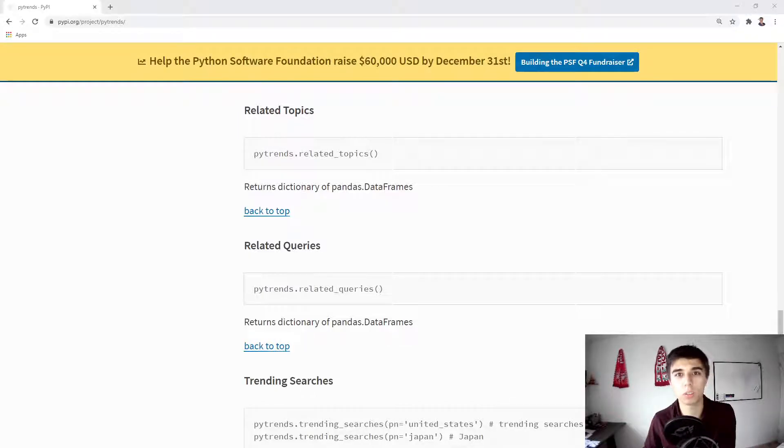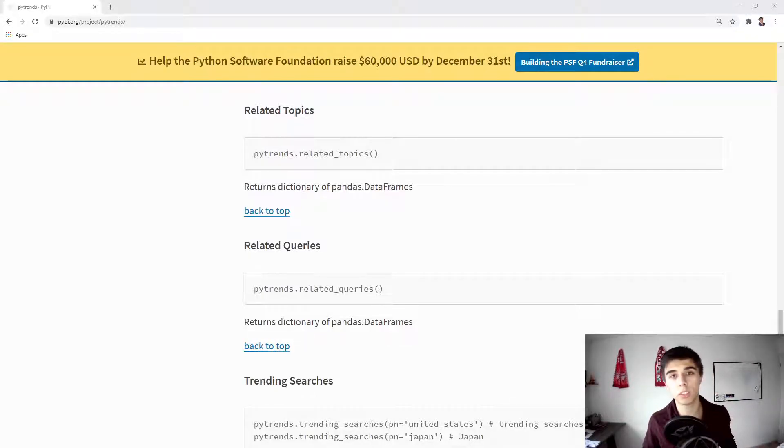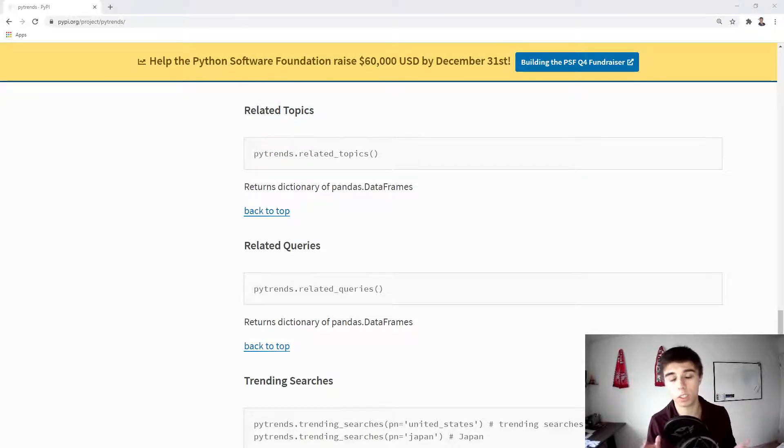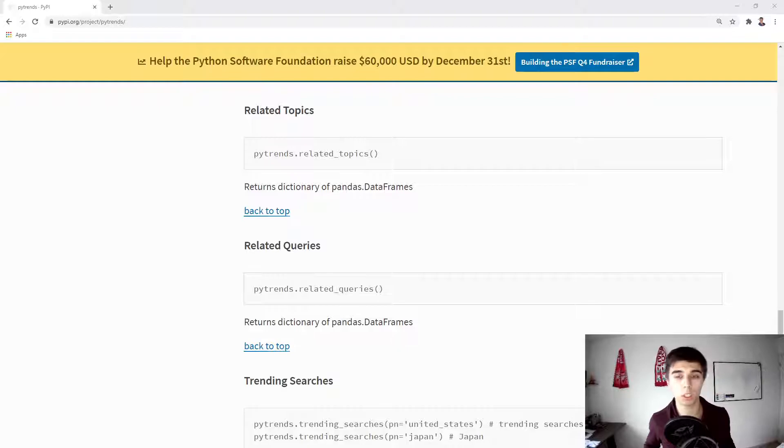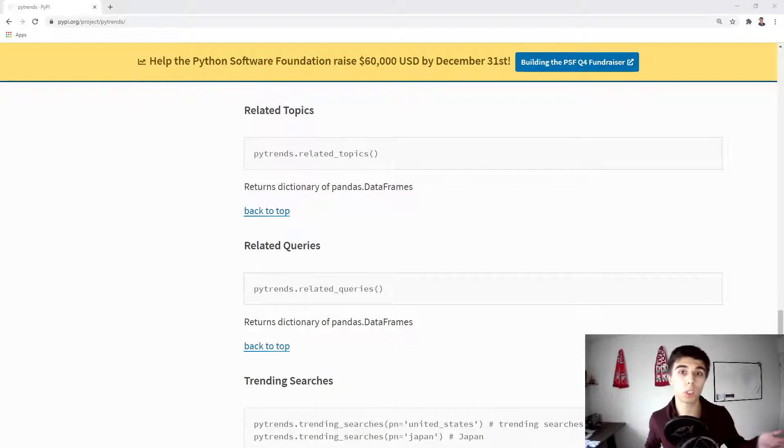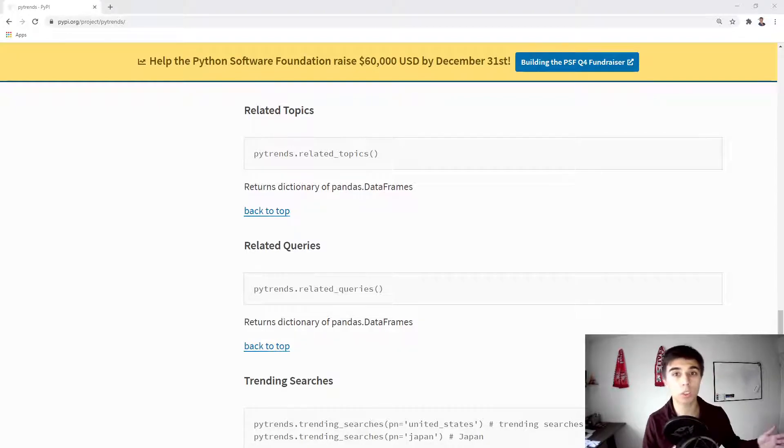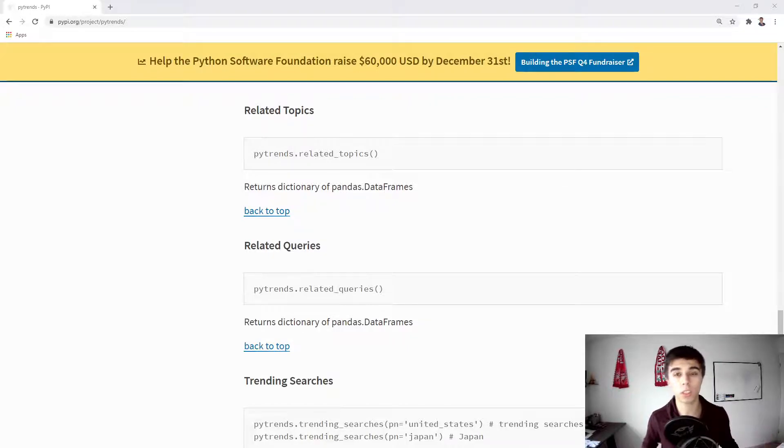Hello everybody, welcome to part four of the PyTrends tutorial series. So far what we've covered is analyzing the interest over time for a given keyword, the interest between different geographical regions, so it can be country, state, city, metro area.